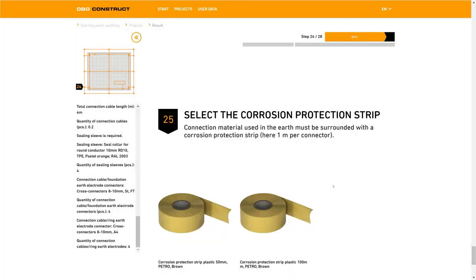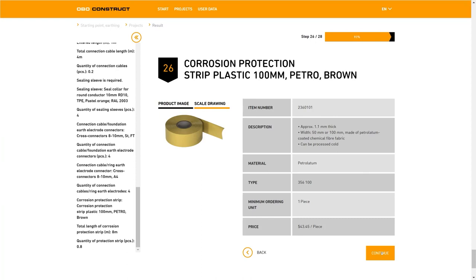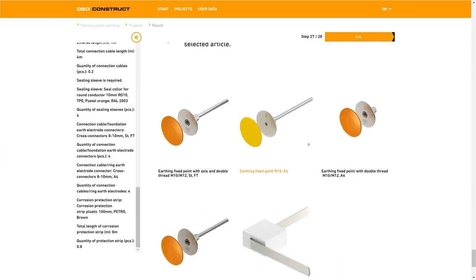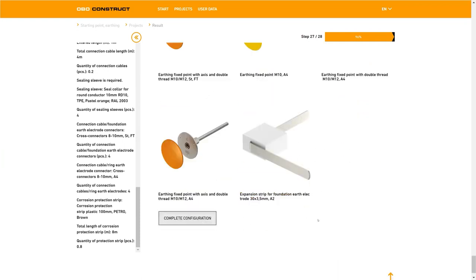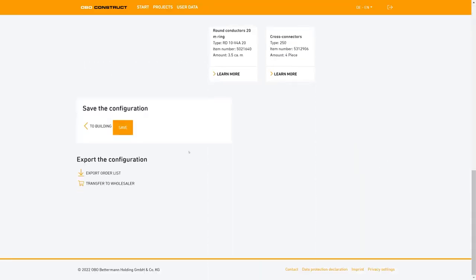In step 25 you will be asked to select the corrosion protection tape. You will have the option of either a width of up to 100 millimeters or up to 50 millimeters. To complete the selection phase it should be determined whether a fixed earthing terminal is required or not. We will now complete the configuration process by checking a summary of all the products you've selected. It's also possible to export the order list as an Excel document or to send the list directly to the wholesale trader.